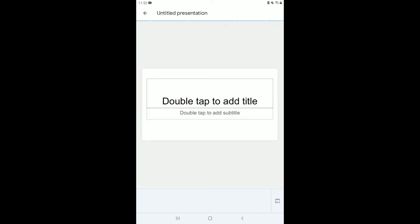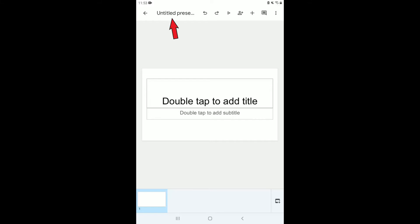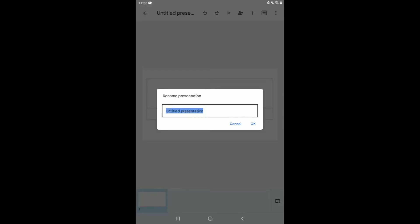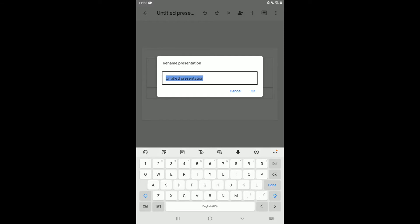Once you've selected that, a new Google Slides presentation will open. At the top you'll notice it says 'Untitled Presentation,' so click on that to change the name of the slide to make it more personalized. I'm going to write my name — K'don Slides — just to personalize it.